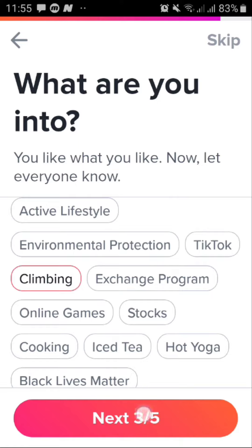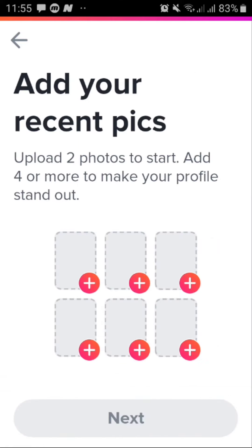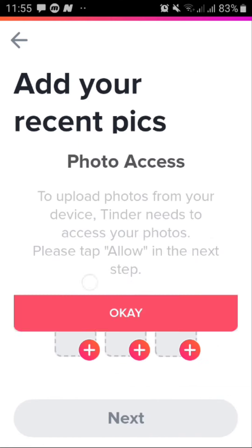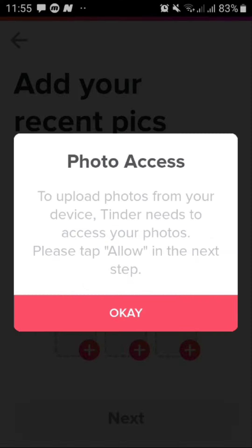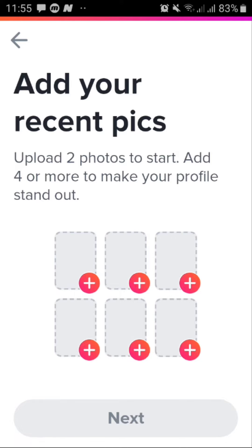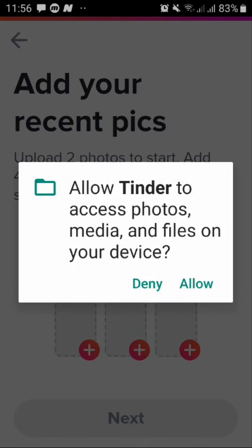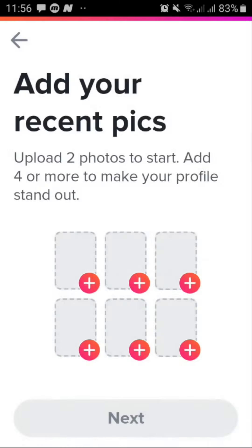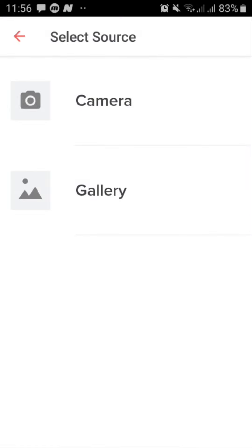From here choose your photos. Tap on the plus button and then tap on OK. Allow it to have permission to your photos. Tap on gallery and then pick the photos. You can at least pick two in order to continue.